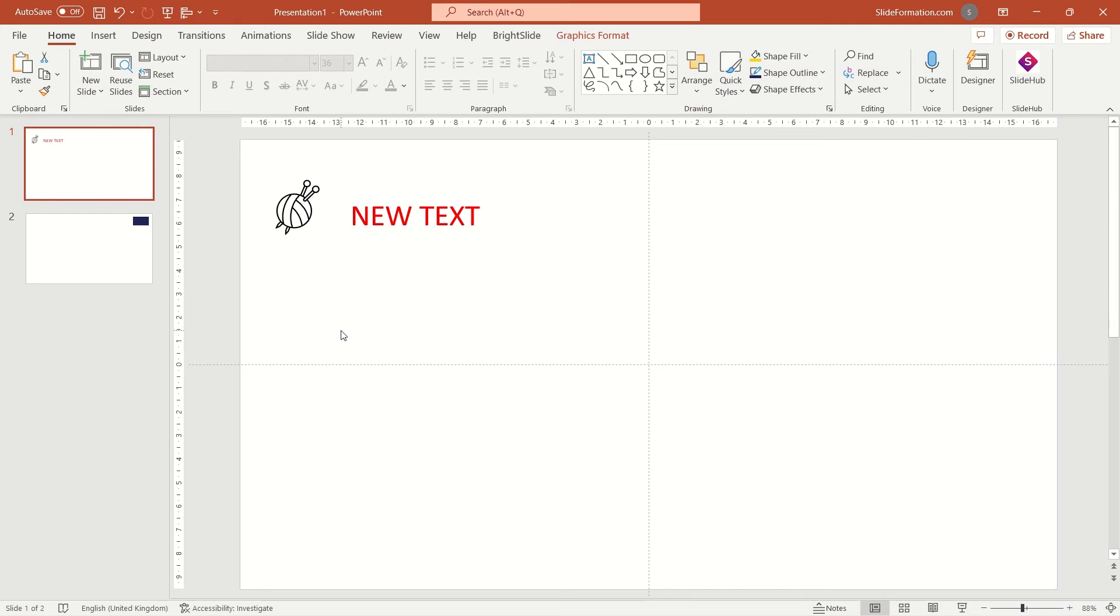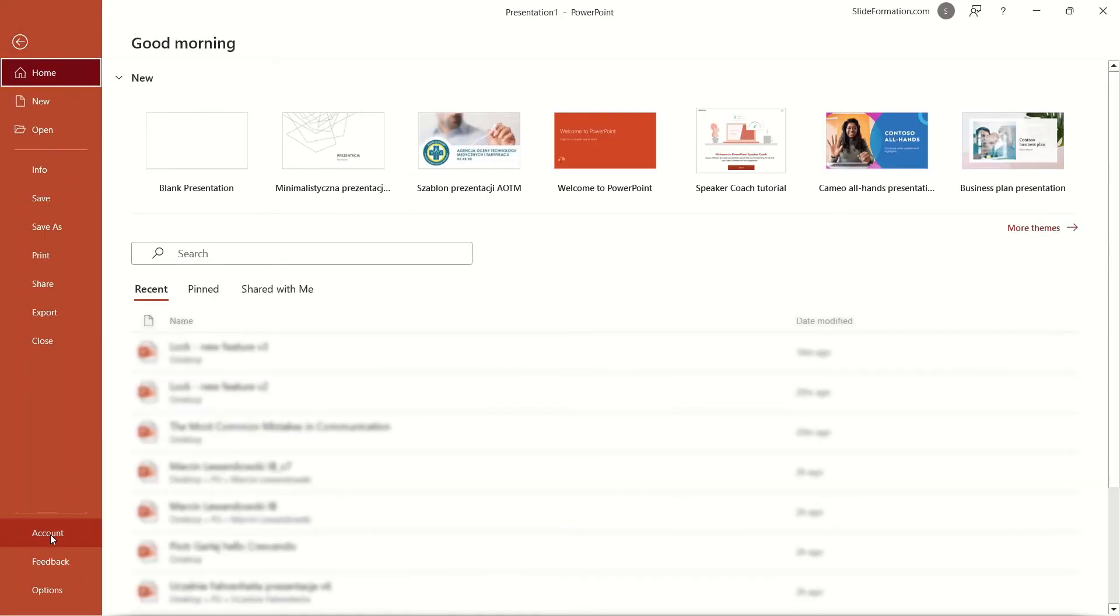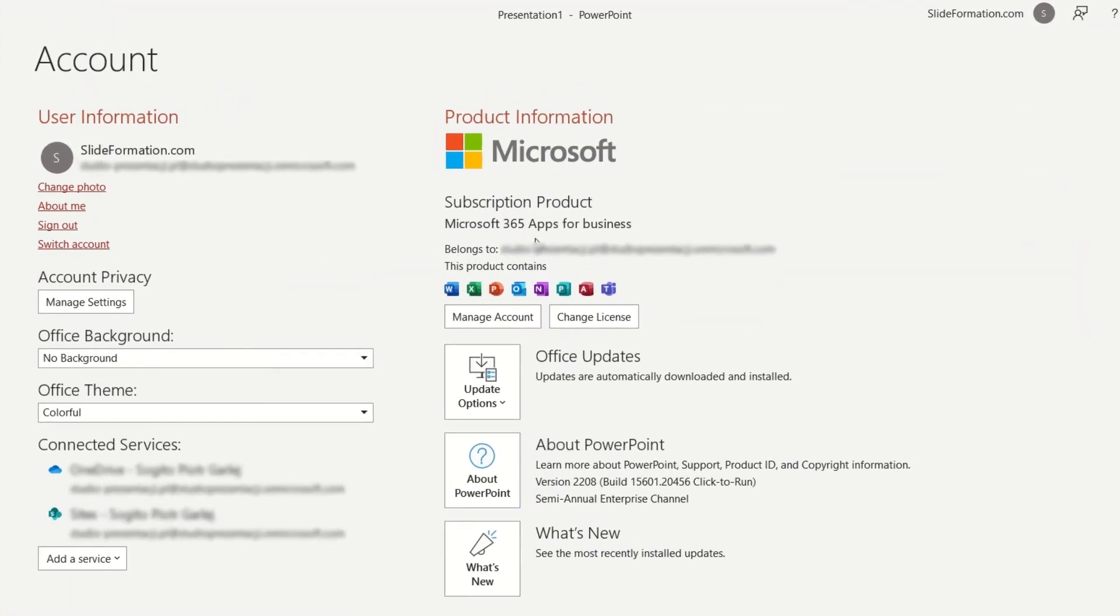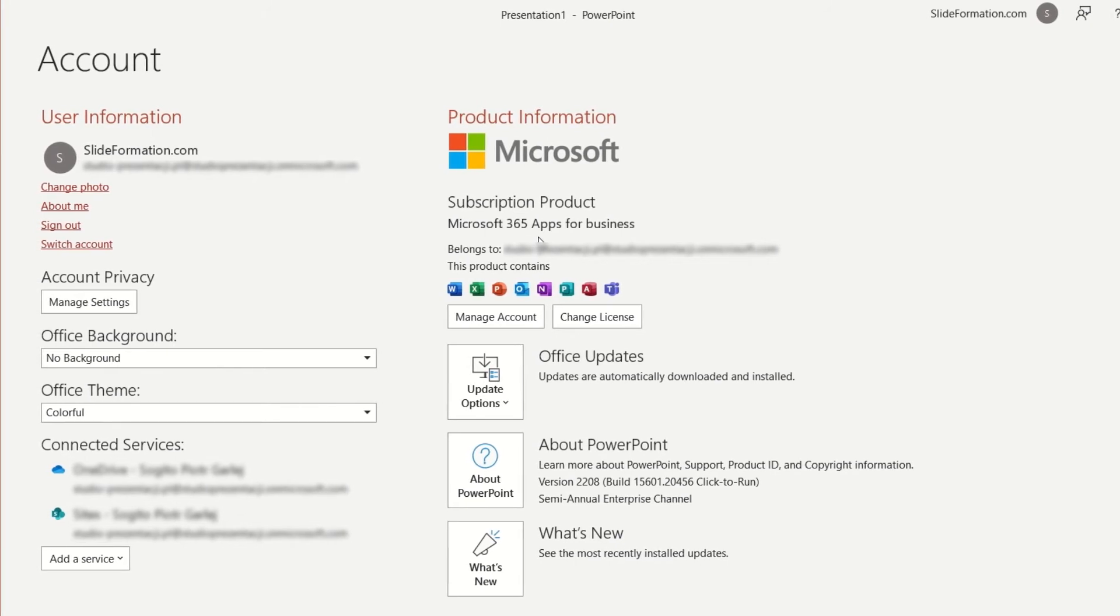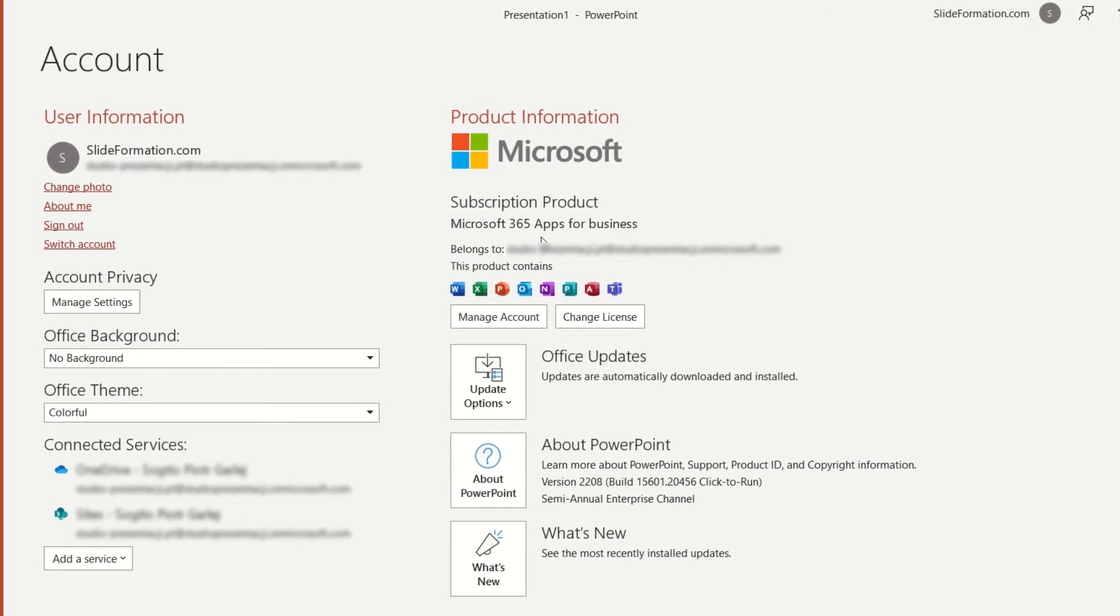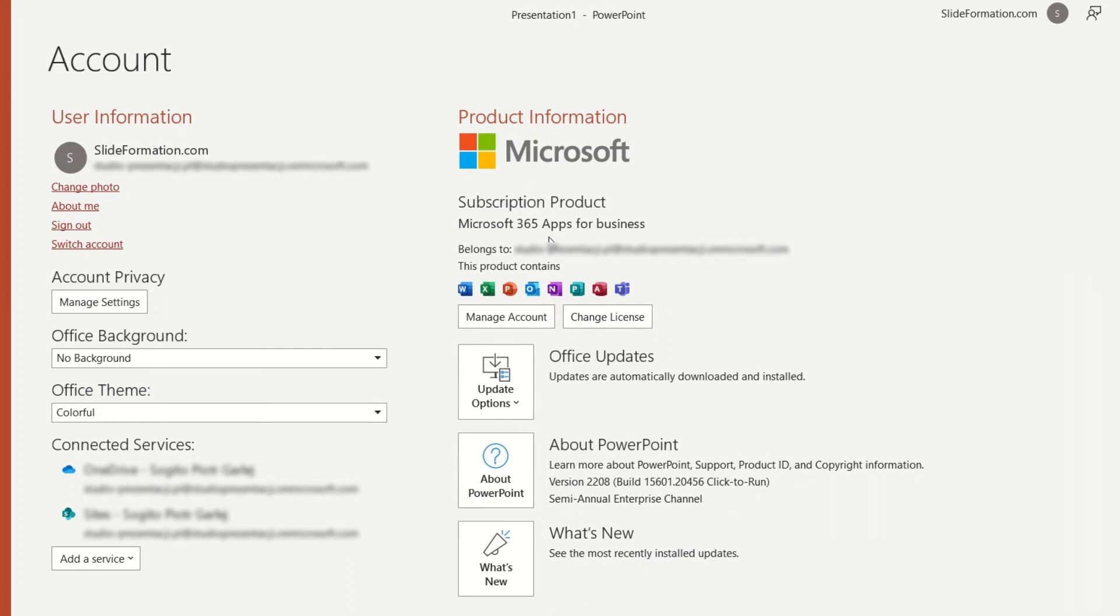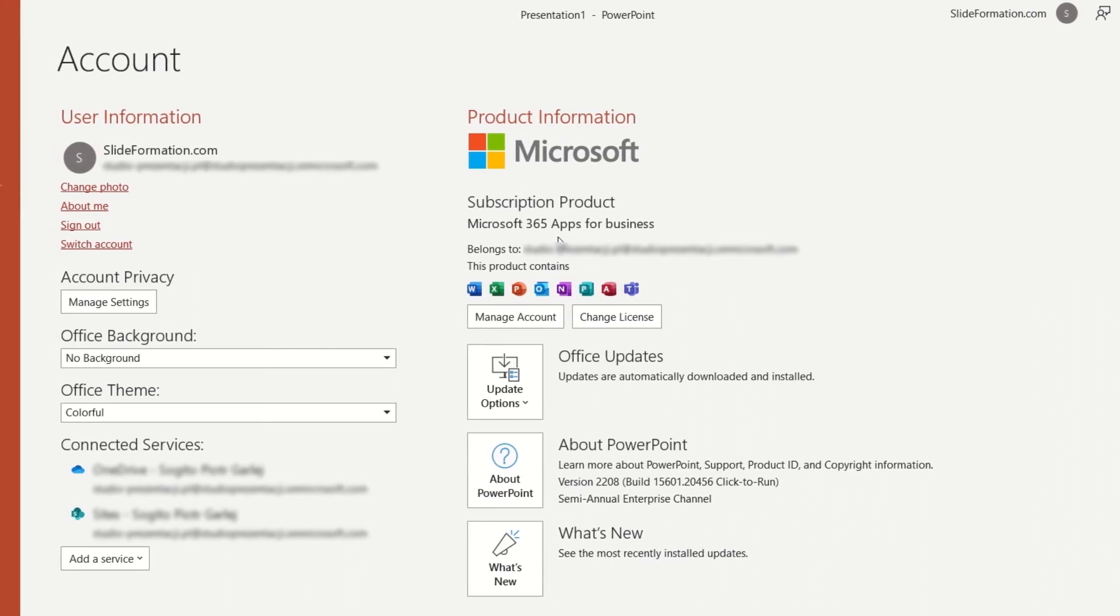First of all, you have to make sure you have the proper version of your PowerPoint. So go to file, account and here check what version you have. If you have any other than Microsoft 365, then you won't be able to have lock option.